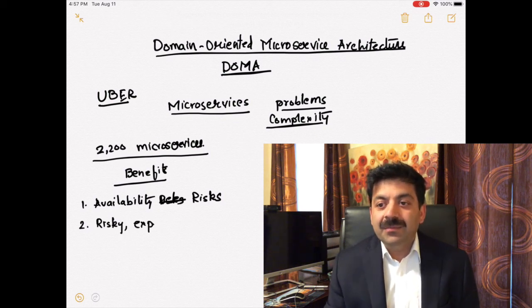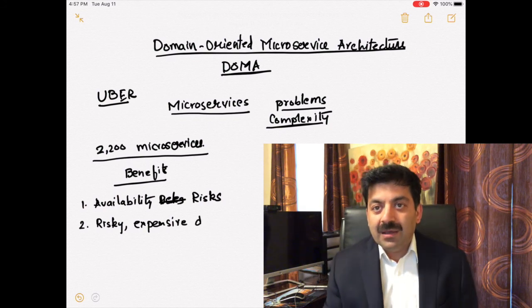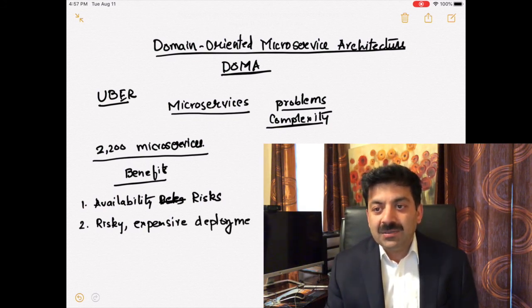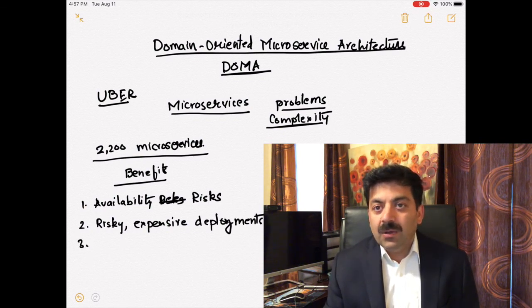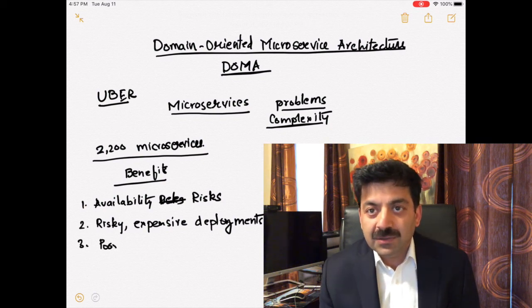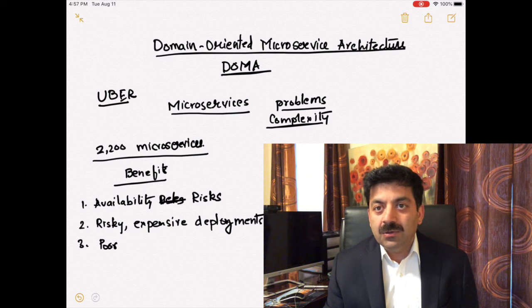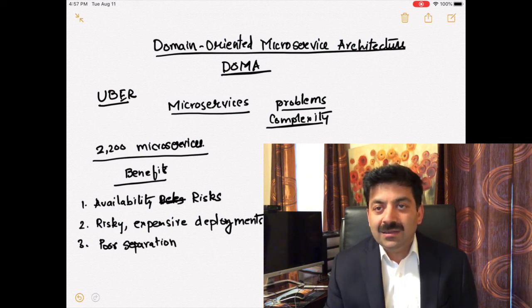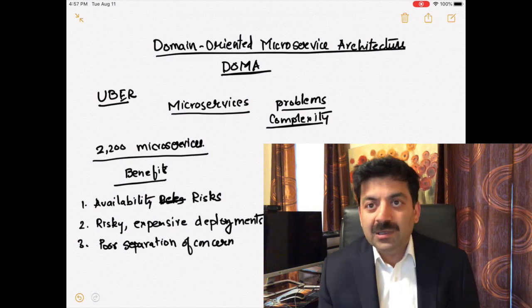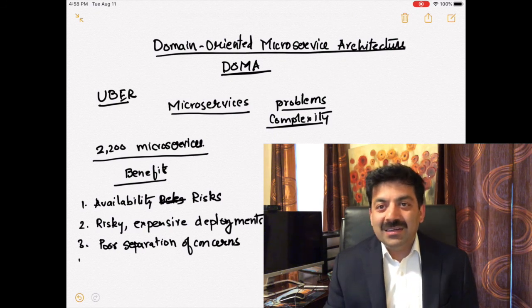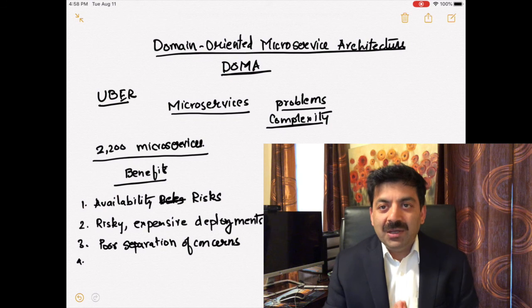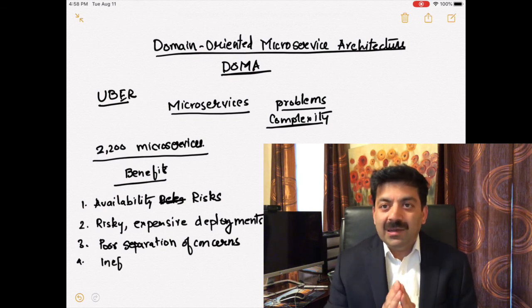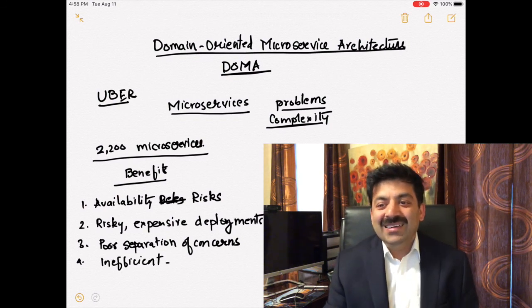The benefits of microservices architecture were that you don't have to deploy the whole system. Only the microservices which are going through change you can upgrade, so downtime is less, there are less risks. Monolith application is very risky and expensive. You have to deploy the whole system, so you have to make sure all the programmers are available.